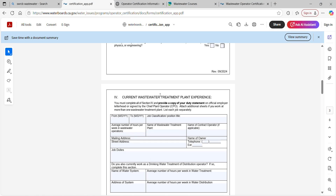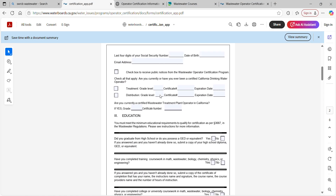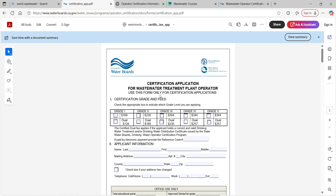Submit your application. It takes about eight weeks to process — and it takes them about two days to cash the check. I'm just needling the folks at OpsCert a little bit; they're a little slower on processing but they're great.